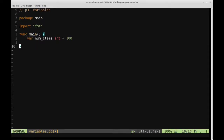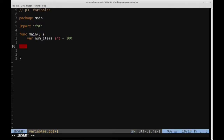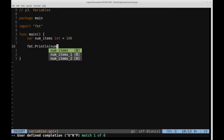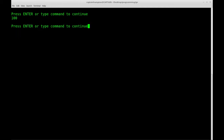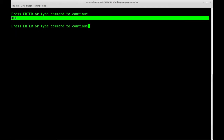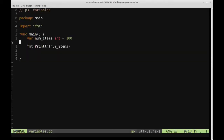I'm just going to remove that Python example. We'll eventually get to a point where you can do something similar, but we'll come to that later. So let's go ahead and print out numitems to the screen — that would be format.Println(numitems). We'll save this and give it a run: go run variables.go. We get the output of 100, which is what we set numitems to.